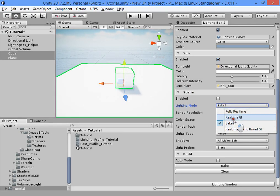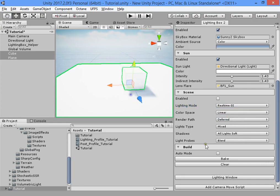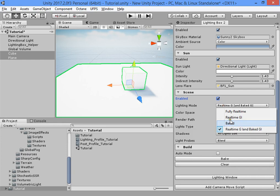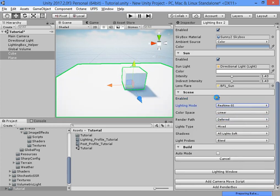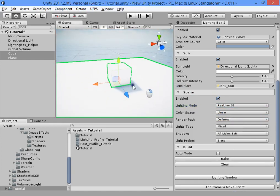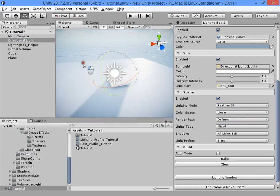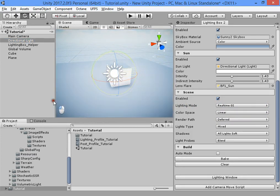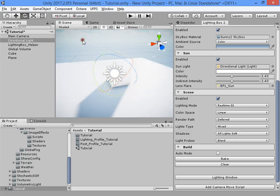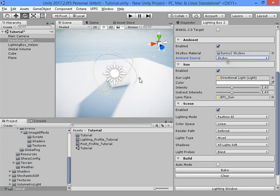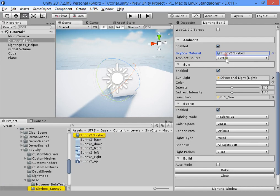Baked mode, real-time GI mode. Real-time GI — this is disabled, you must enable it. Now we have real-time GI. Now you can use skybox color as the scene color.